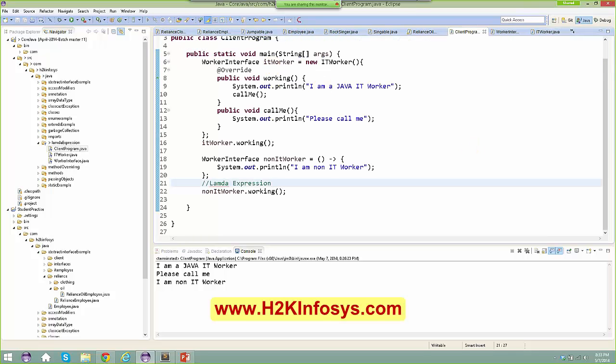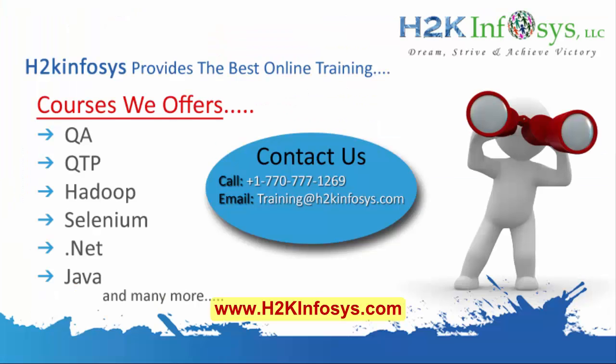Final question: in the code where you said 'new ITWorker' followed by the lambda expression body — how does it know which class you are in? Actually, I am not using any class there; I am directly implementing the interface.